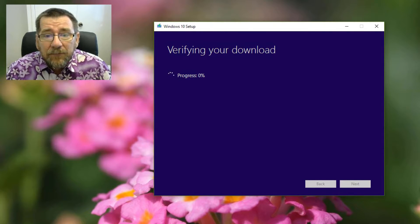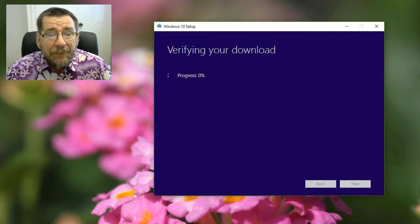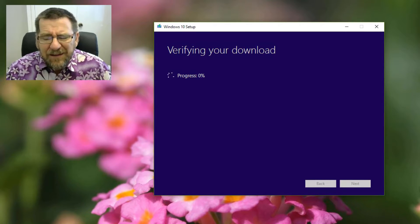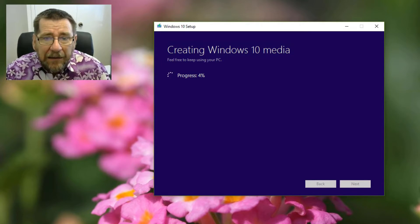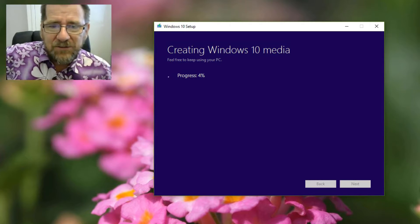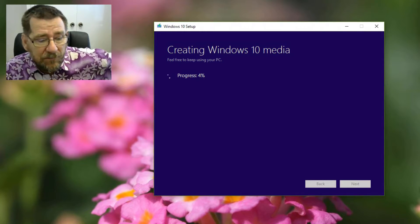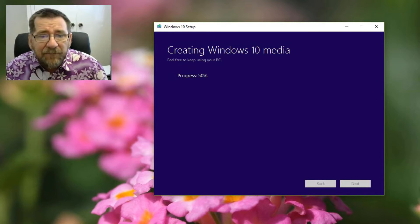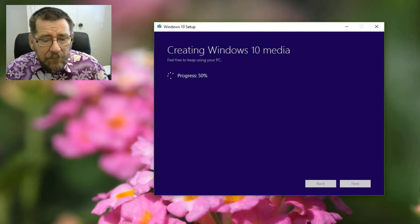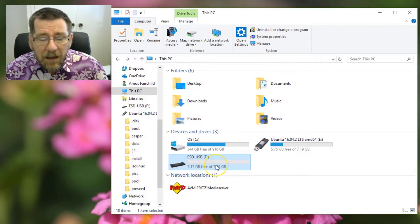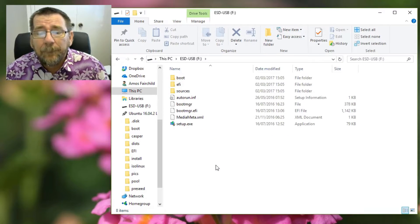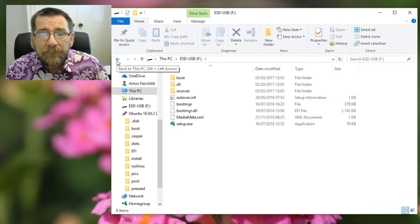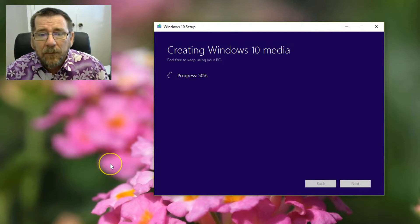Now it's doing a little verify. I don't remember how long that took. I think I went away and had a coffee last time. But it's nearly three o'clock when it's got to that point. I think I started at about 2:30. And then it finally gets on to actually creating the media. So we should see something on the drive now.